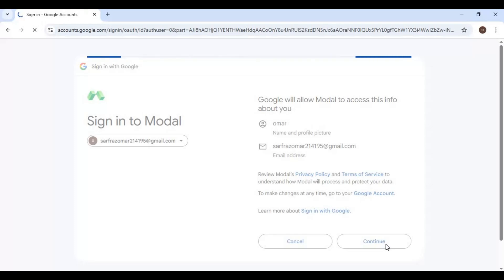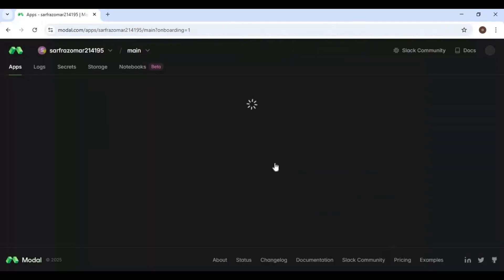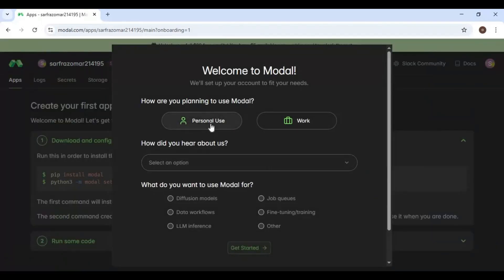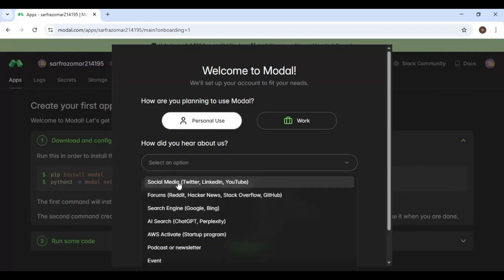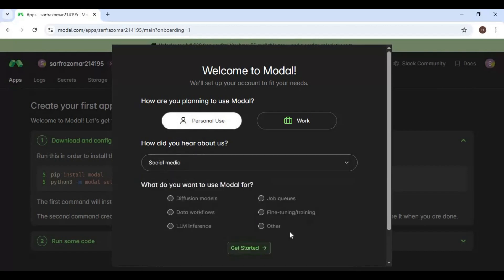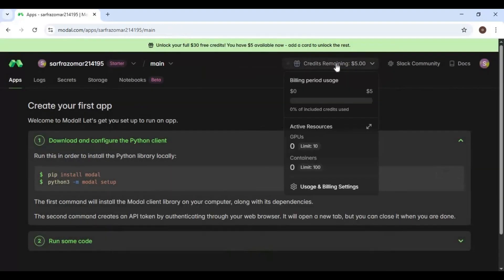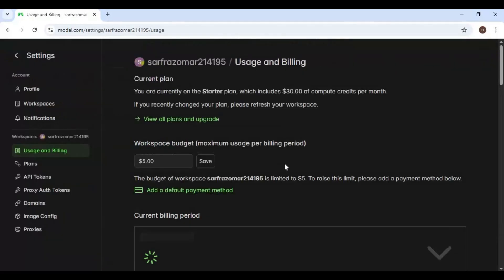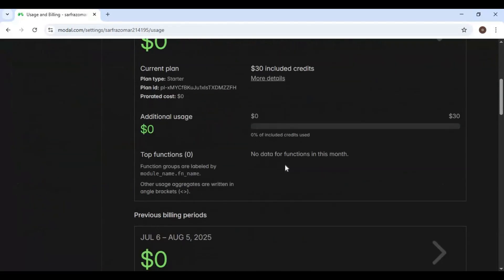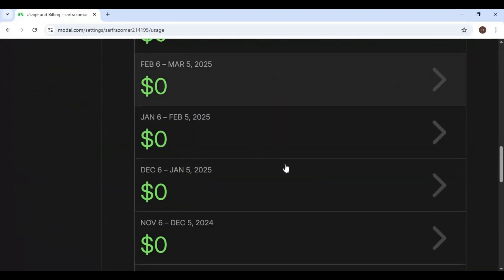Once your account is made, you will have five dollars worth about three hours of usage. But if you link your credit card, you will get 25 more dollars worth 24 hours of usage. Linking doesn't mean you will be buying credits — if you decide to buy credits, it's way better priced than similar other platforms.